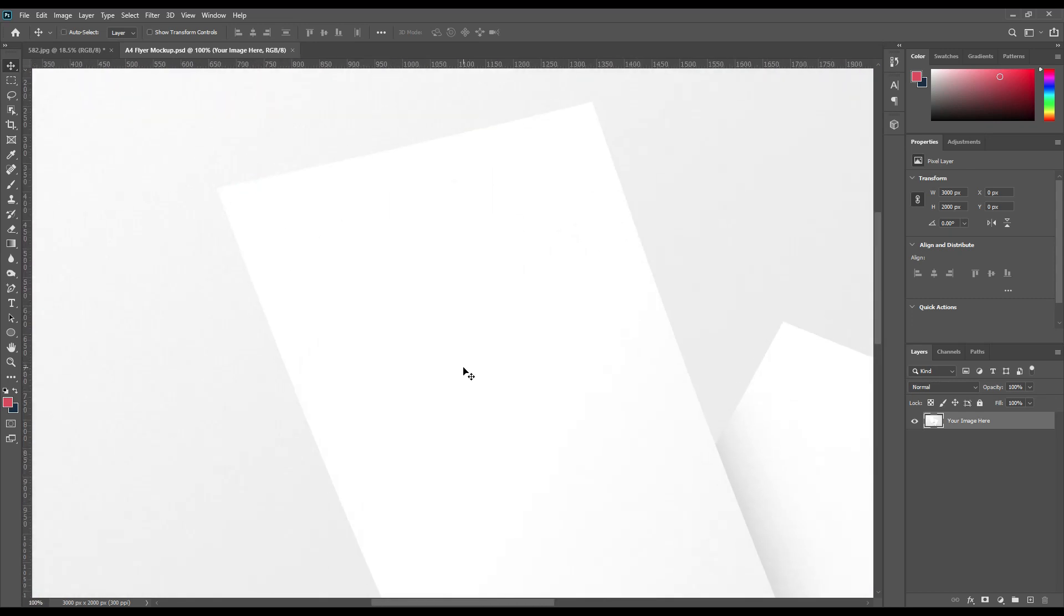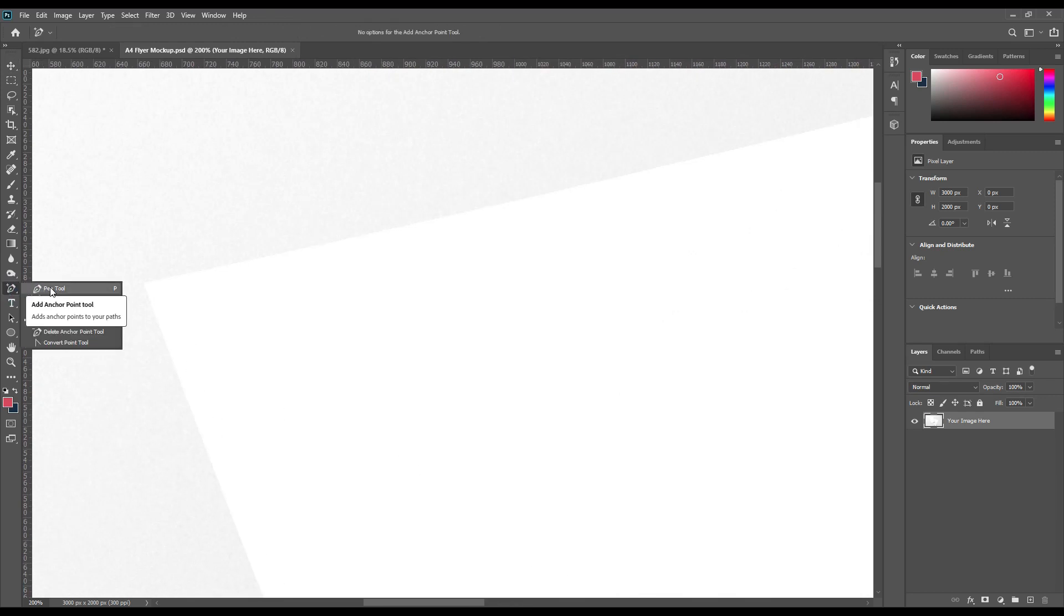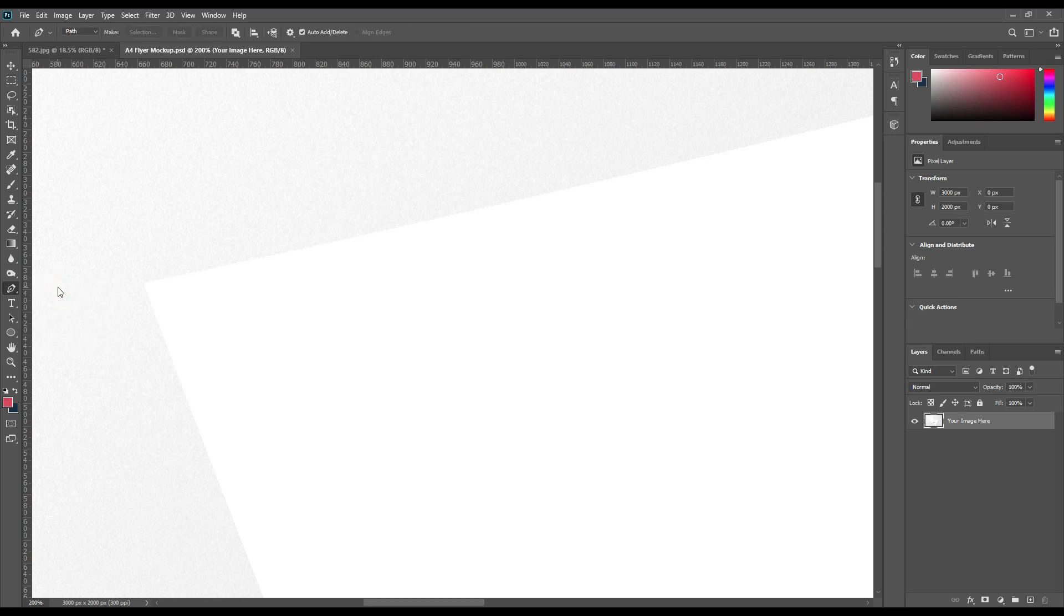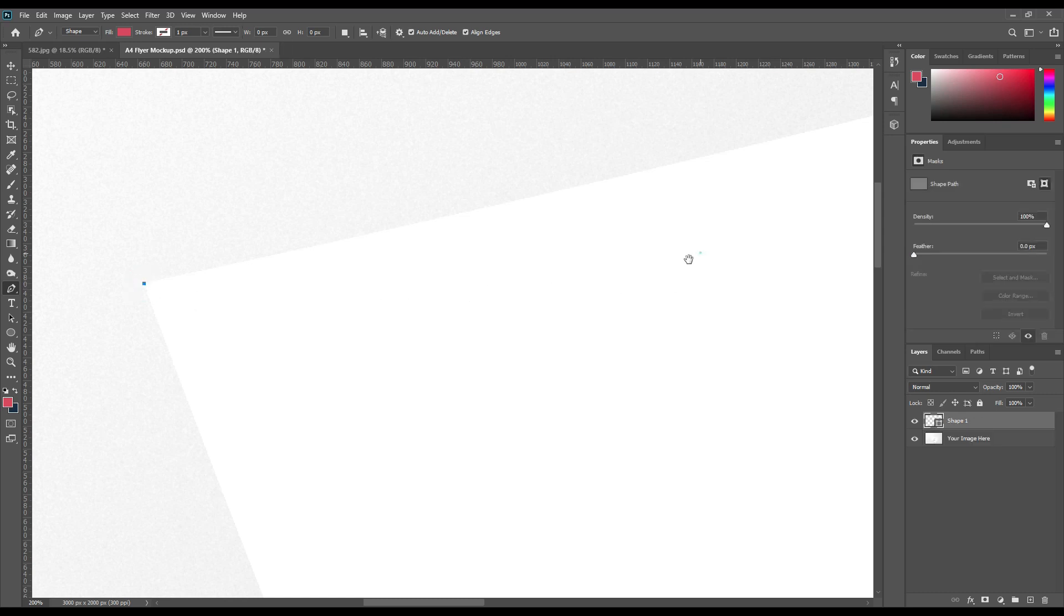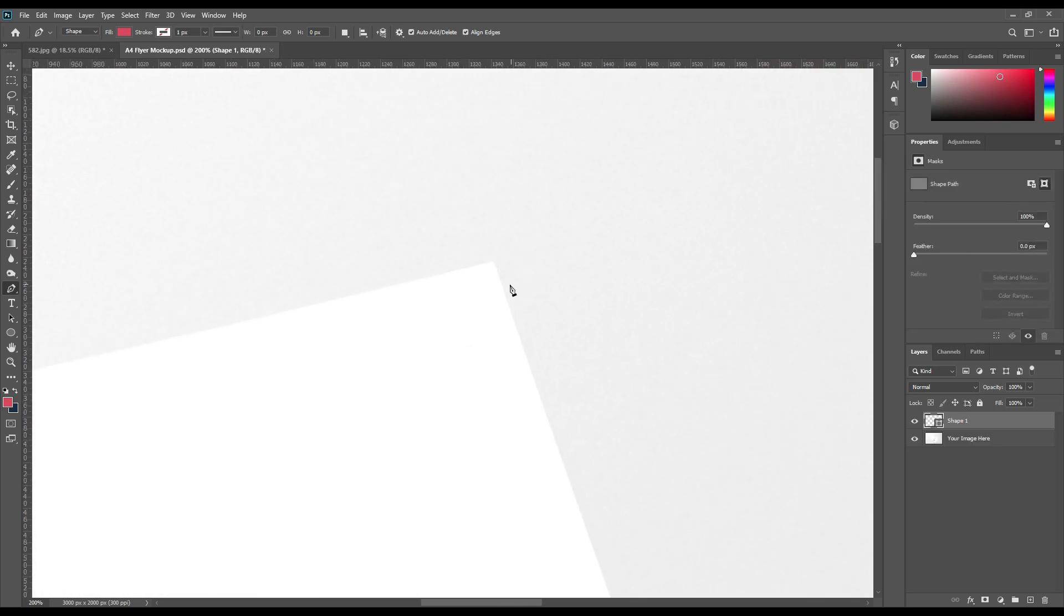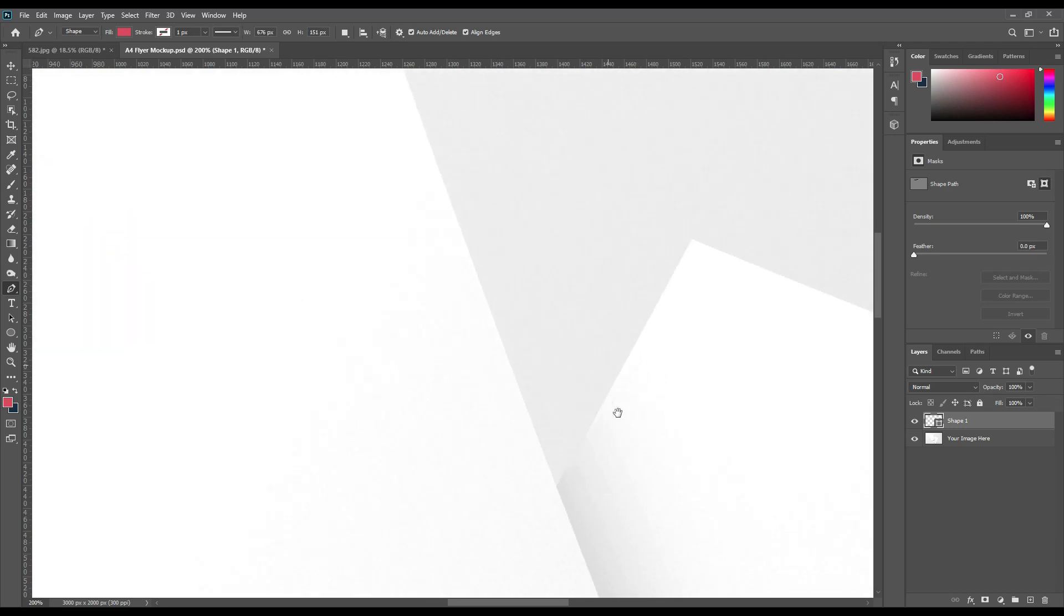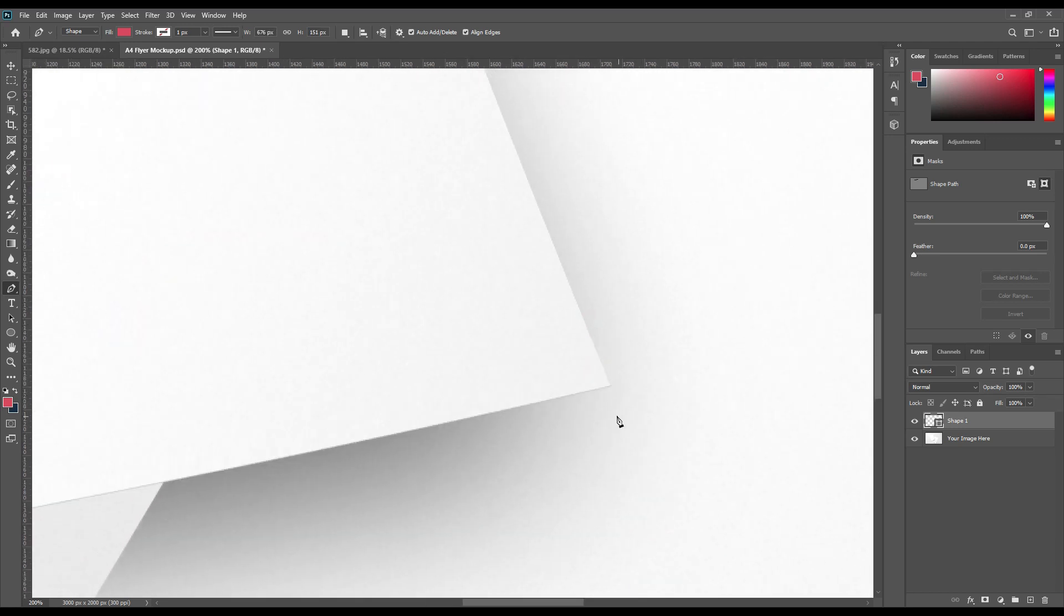As you have followed our previous video, we mostly use the pen tool for selection. Here we are going to use the same process. Select the pen tool and follow along the path. Change it to shape. Just try to create a square shape or rectangle shape according to this flyer.